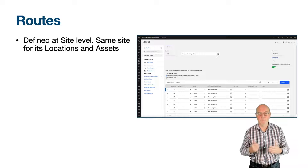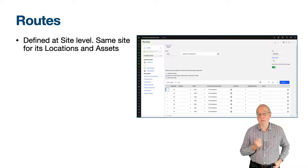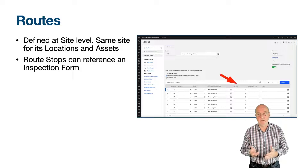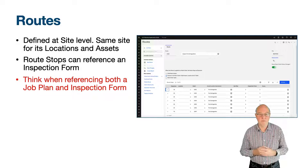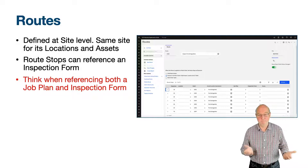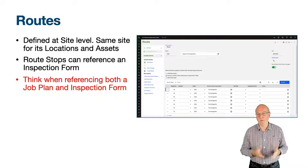The route stops have a sequence field, which is the order in which records will be created on the work order — the order expected to be taken when someone is performing the walking inspection. The route stop can reference either a location or an asset, but not both. The route stop can also reference a job plan and an inspection form.